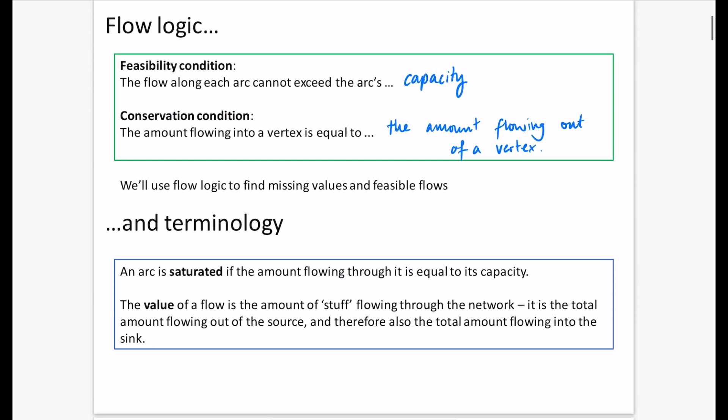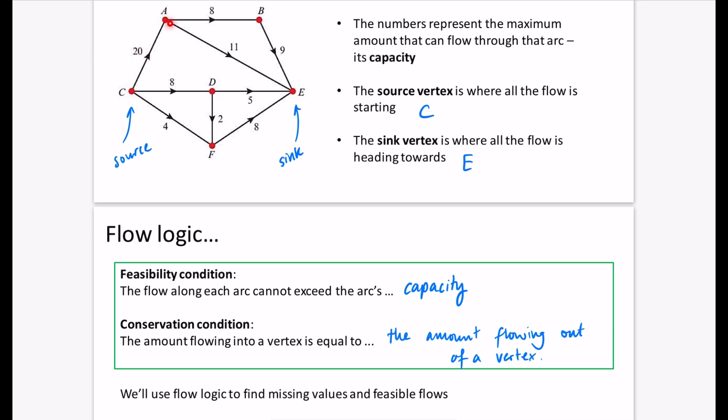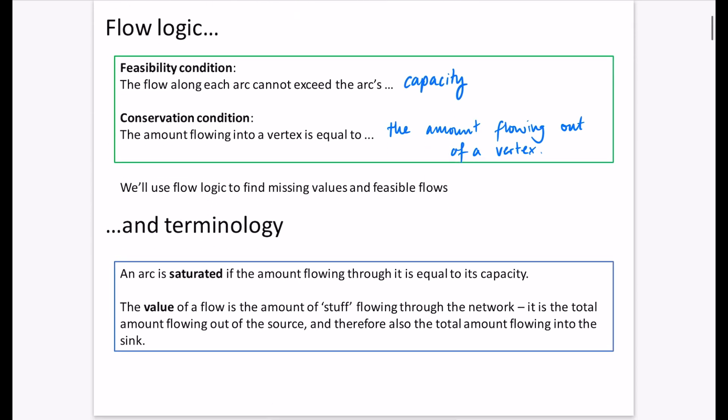We're going to use flow logic to find missing values and feasible flows. An arc is saturated if the amount flowing through it equals its capacity — if capacity is 20 and 20 is flowing through it, it's a saturated arc. The value of a flow is the total amount flowing through the network — whether liquid, cars, or people. It's the total flowing out of the source, and therefore the total flowing into the sink.